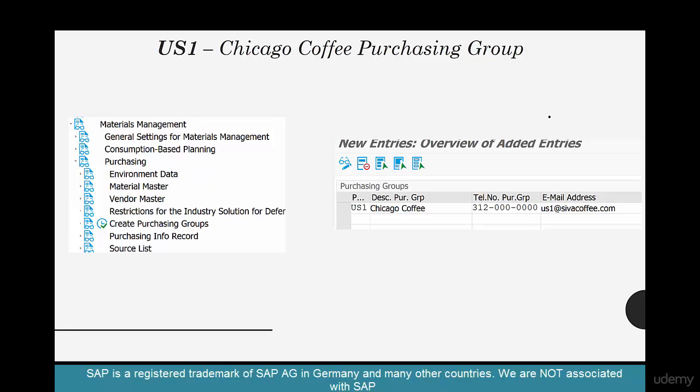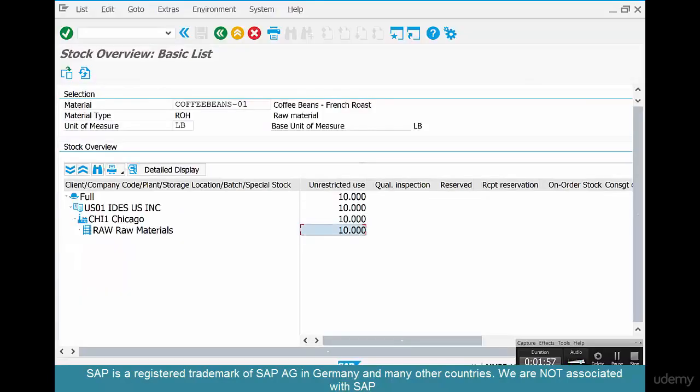Although you enter it in the org data of the purchase order, it's not really an enterprise structure element. To create one, go to Material Management Purchasing in SPRO, and you can create a purchasing group there. Let's go create one.